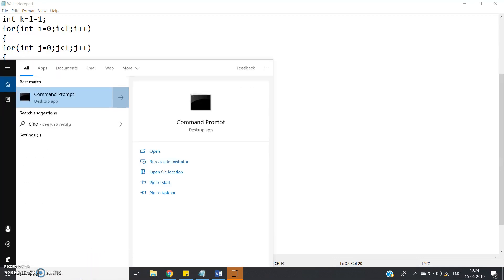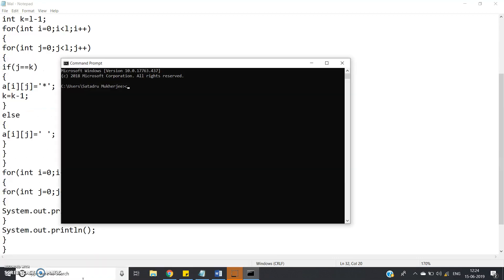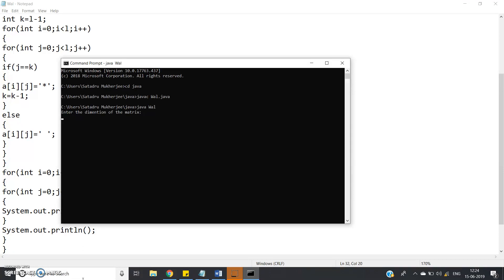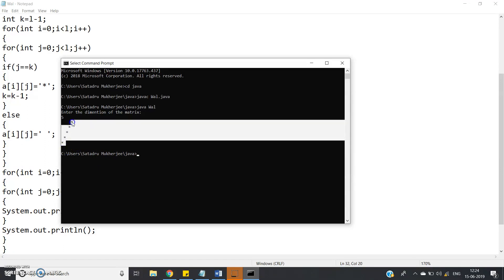Now go to command prompt, then cd your java file, then javac WAL dot java, then java WAL. Enter the number, enter the dimension of the matrix, suppose let me give 5, enter,